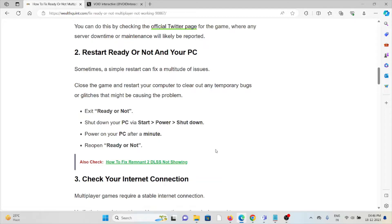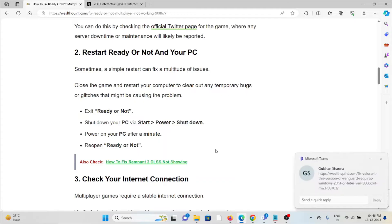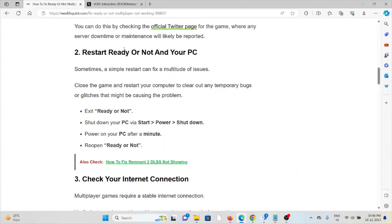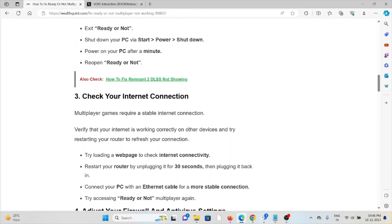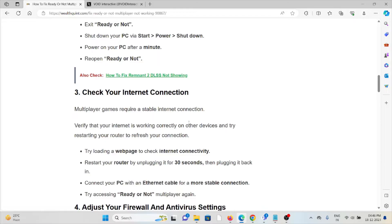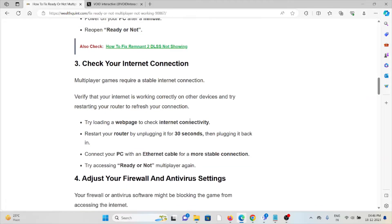The second method is restart Ready or Not and your PC. Sometimes a simple restart can fix a multitude of issues. Close the game and restart your computer to clear out any temporary bugs or glitches that might be causing the problem. Exit Ready or Not, shut down your PC via Start, Power, Shut Down. Power on your PC after a minute and reopen Ready or Not.